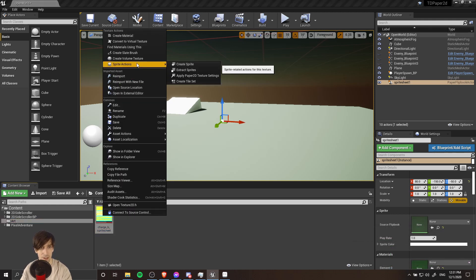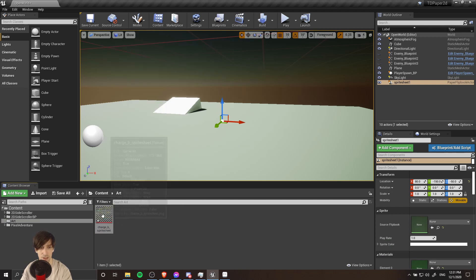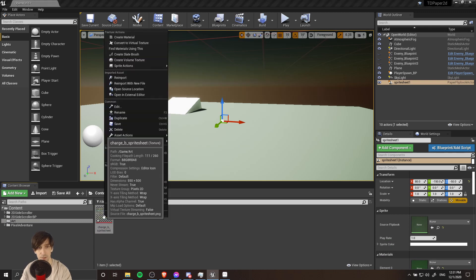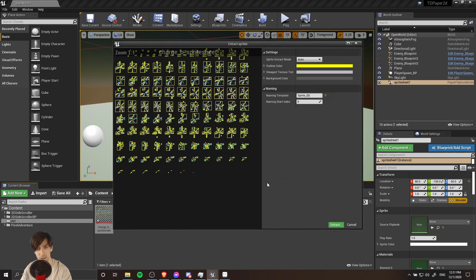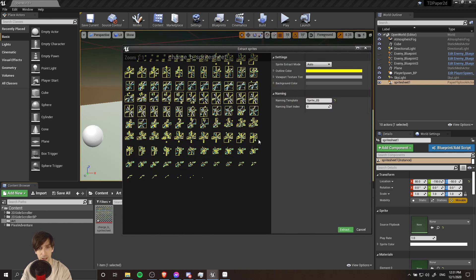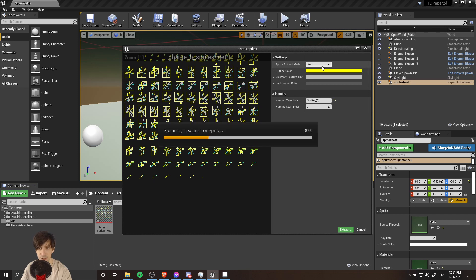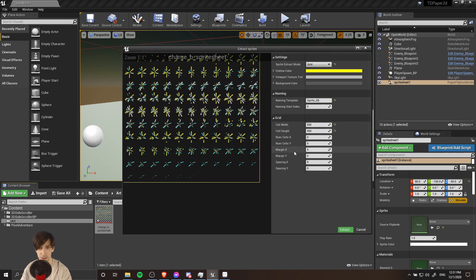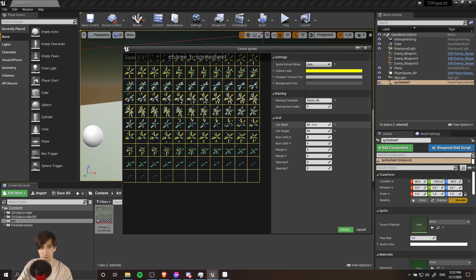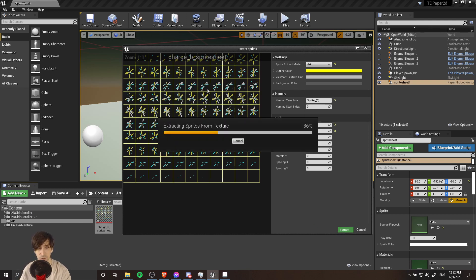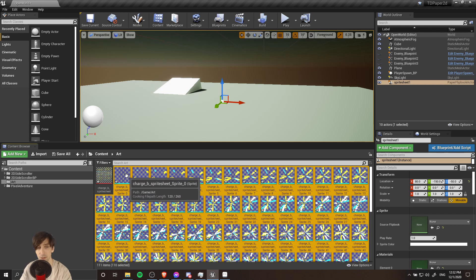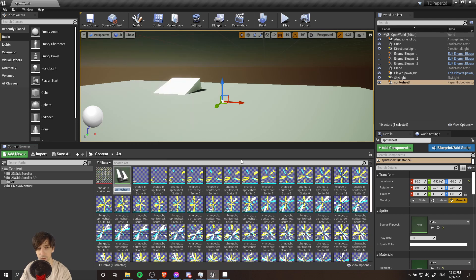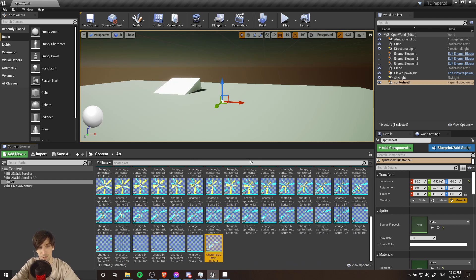I'm going to right click on here again, do Sprite Actions, Apply Paper 2D settings, and then we can right click on it again, do Sprite Actions, Extract Sprites. And this time we can see that the ordering is left to right and top to bottom for this export. So I'm going to go to Sprite Extract Mode. This time there's no spacing so we can just do cell width of 50 and then cell height of 50 as well. And extract all of these frames. Now we can see that the sprite sheet frames have the correct order inside of Unreal, so it should be really easy to create a flipbook from it. So I'm going to right click, do Create Flipbook, and I'll just call this Charging Up Effect Flipbook or whatever you want to call it.